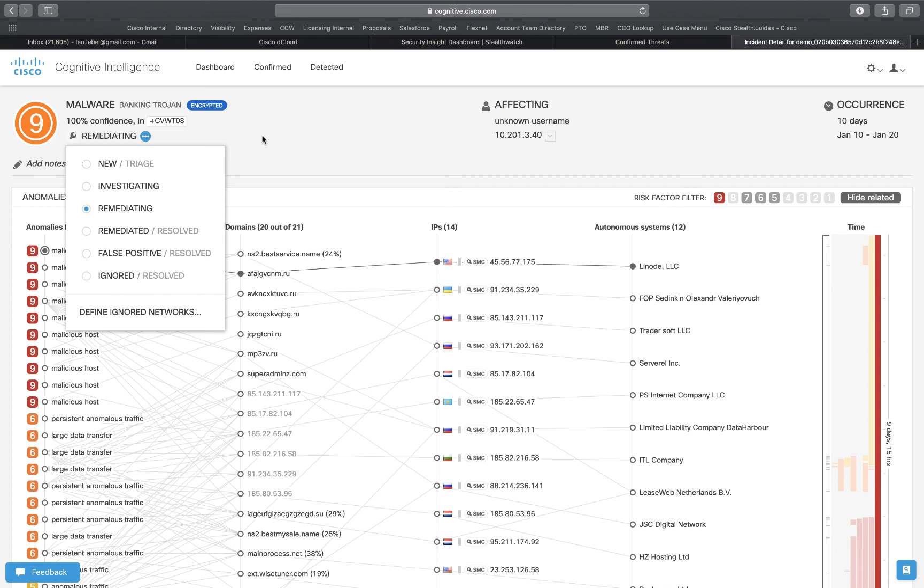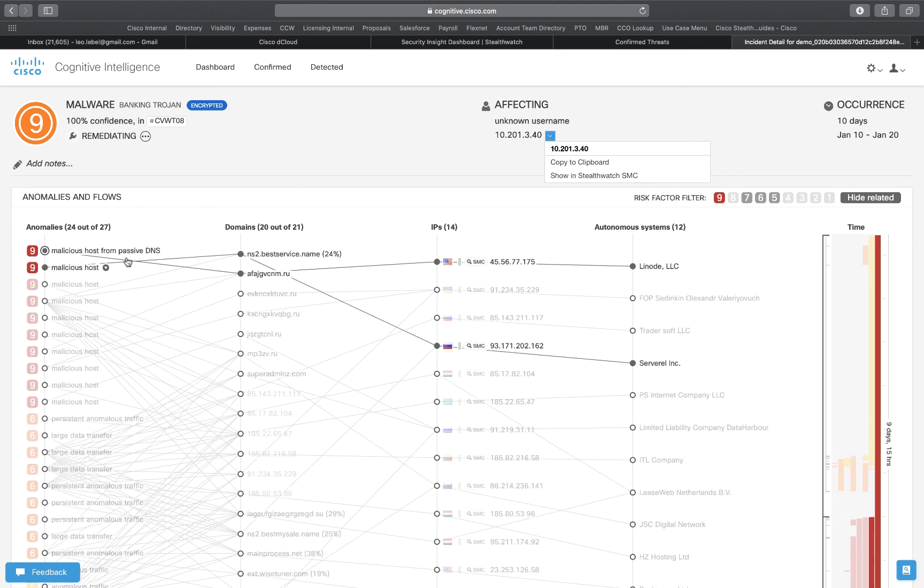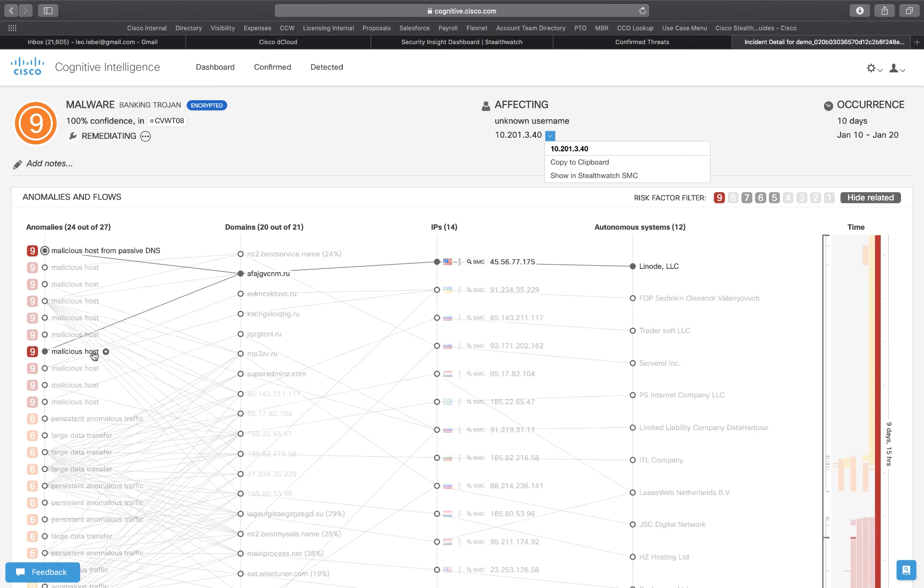We can go new, investigating, remediating, and we can also ignore or recommend false positives get sent back to Talos for re-categorization. We can also see the affected users and we can copy to clipboard or show in StealthWatch management console.